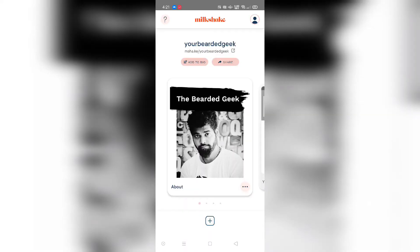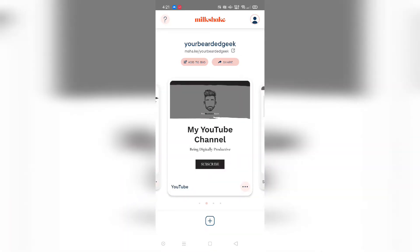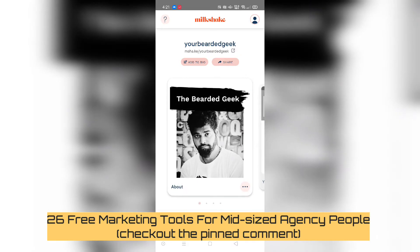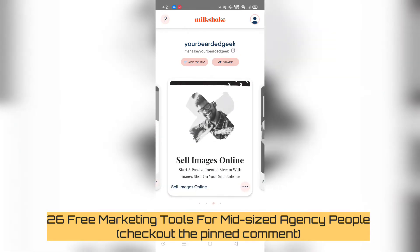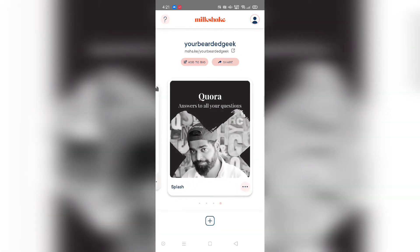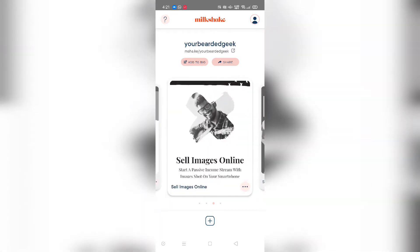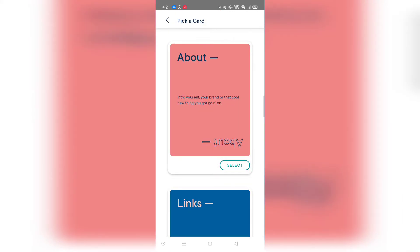Here we are on the mobile application — this is my Milkshake backend. As you can see I have the about me, the YouTube section, the sell images online, and the splash section. In order to meet the requirement of adding individual images for every link and redirecting users to a specific product, you click on the add template button.